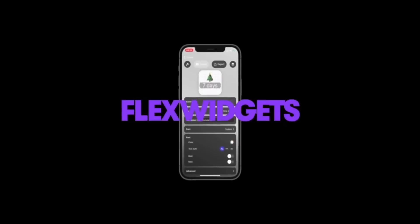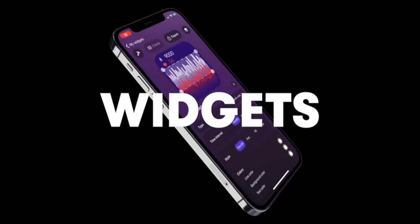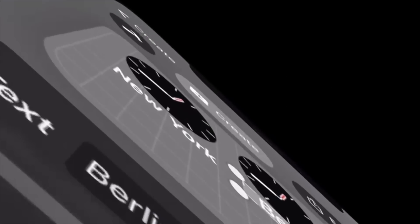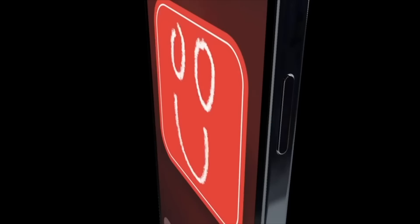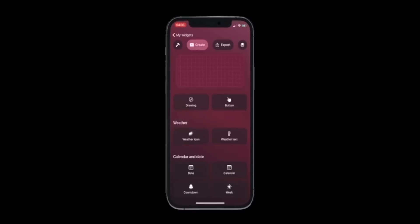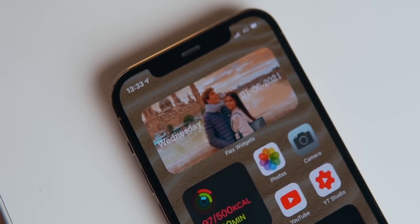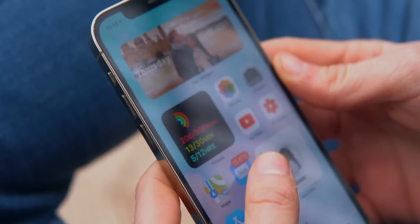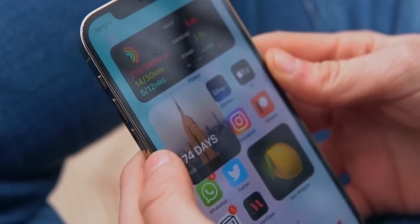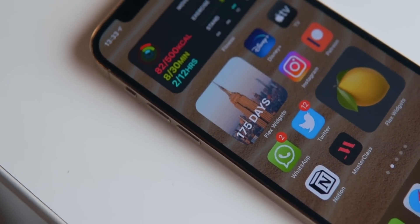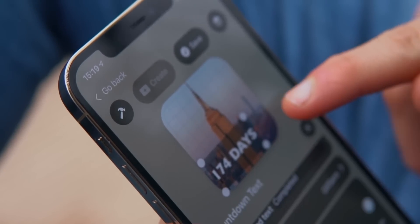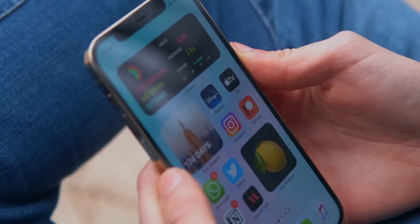With Flex Widgets you can literally create widgets for whatever you want. Let me show you the widgets I personally made for my home screen. On the top I've got me and Chenny with a beautiful landscape, the day of the week, and on the right the actual date. I also have a countdown widget — I'm going to New York in the summer and I simply added a countdown text, so I can see how many days are left.